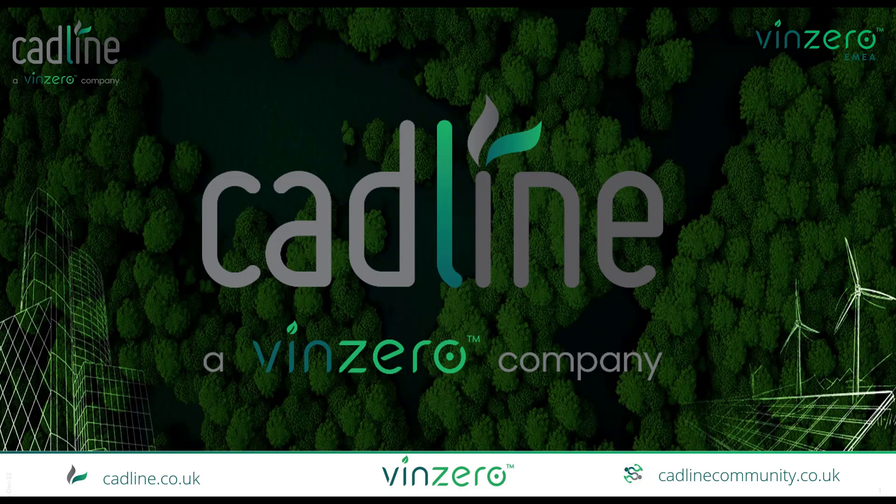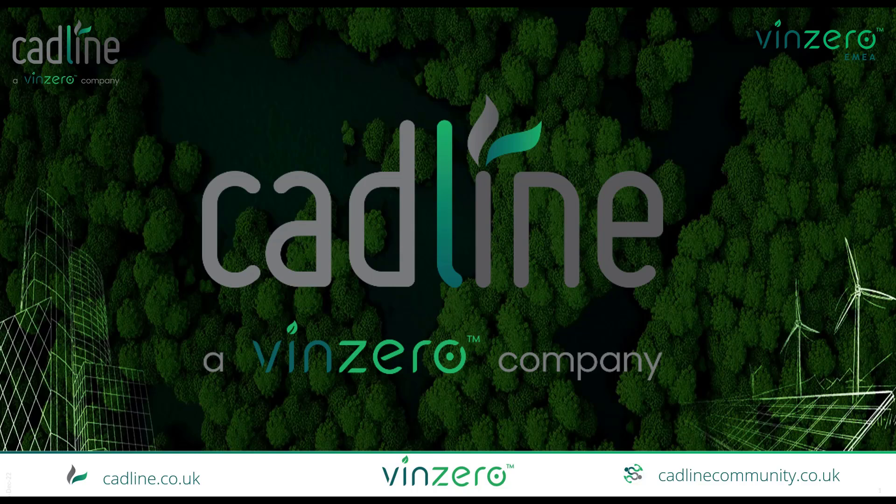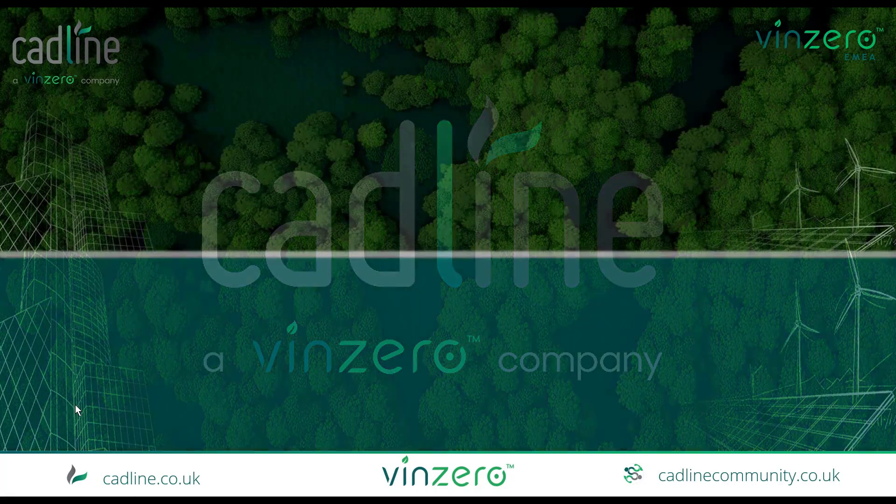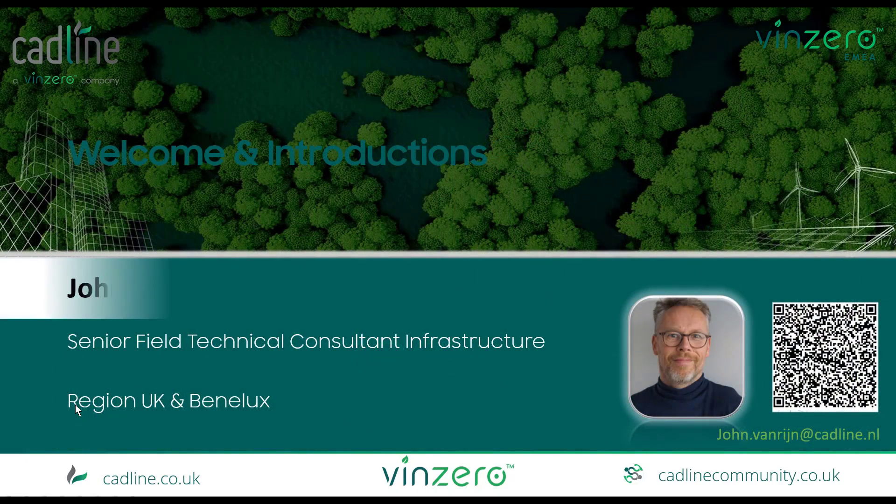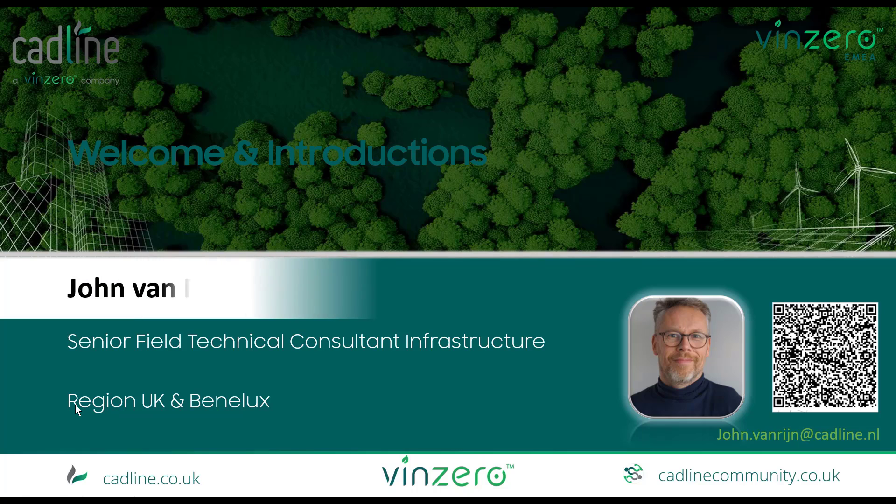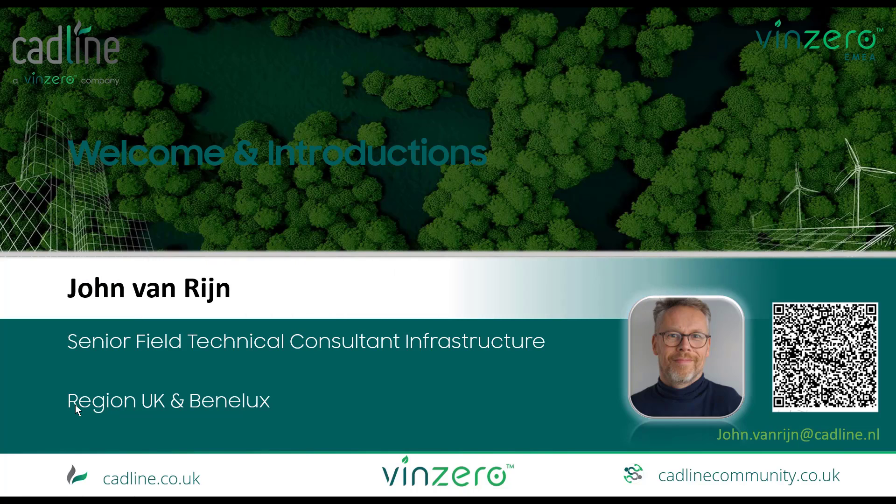Hi, welcome to a CadLine session where we talk about Dynamo scripting. My name is John Averein, I am the technical consultant for infrastructure.